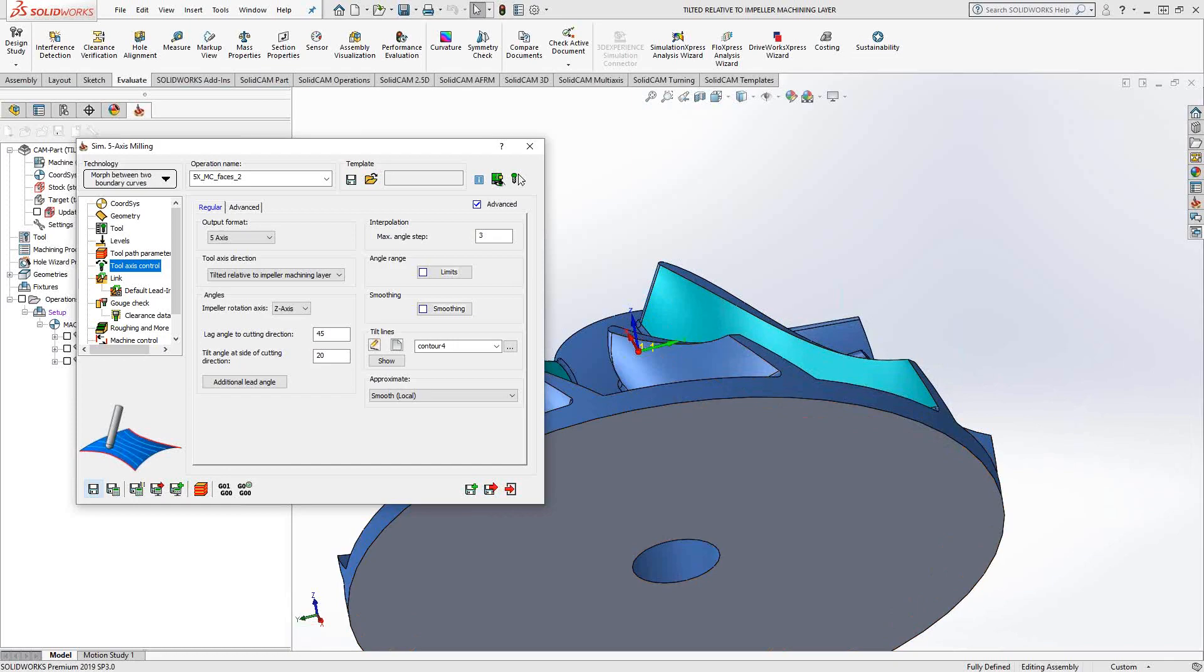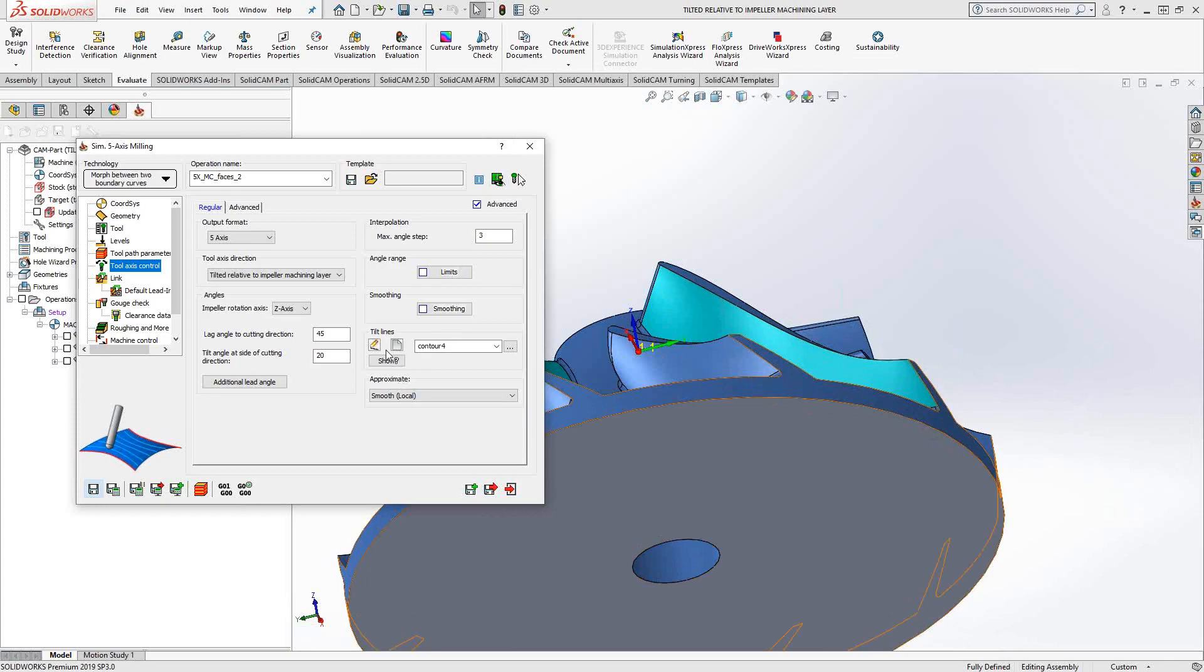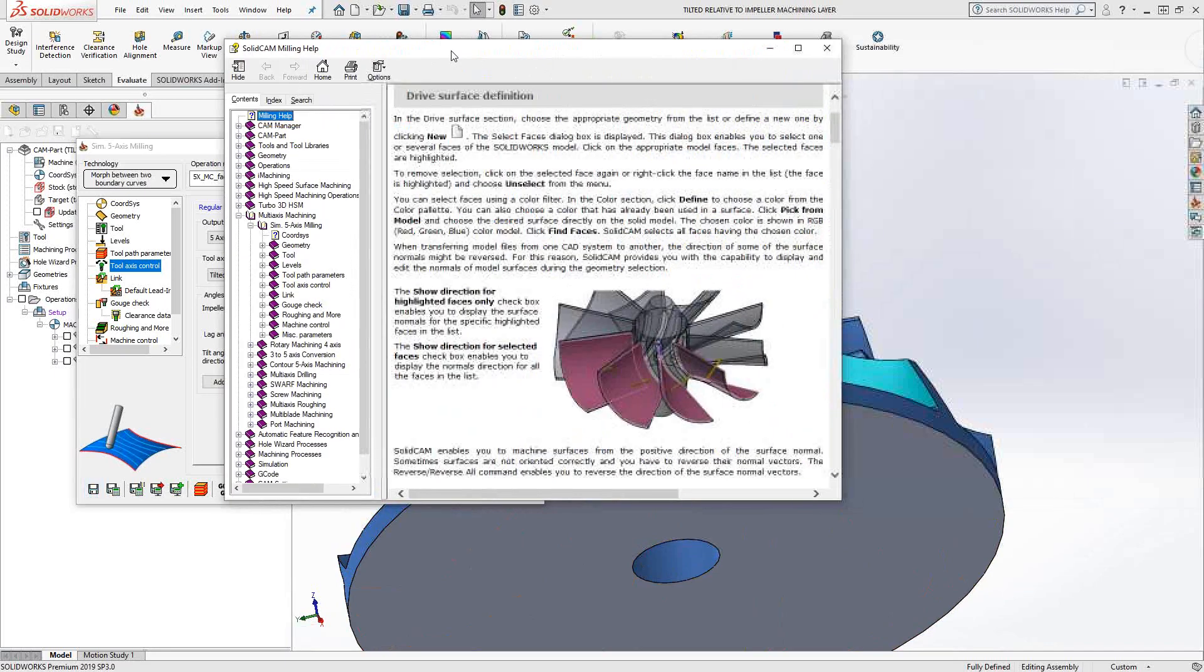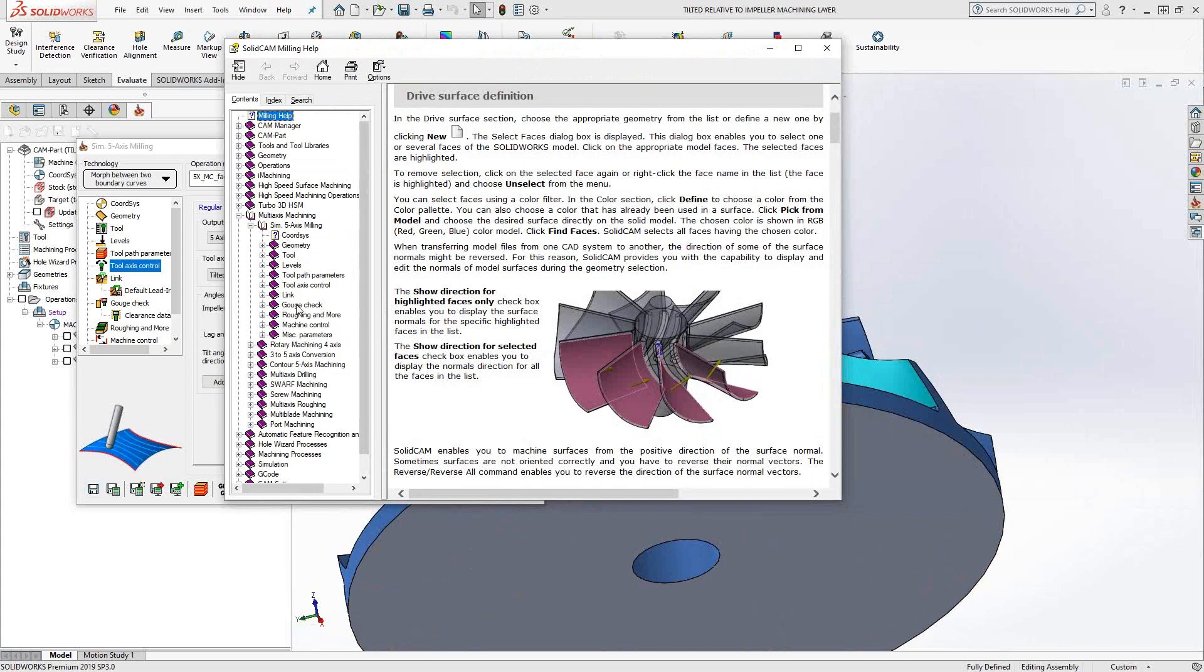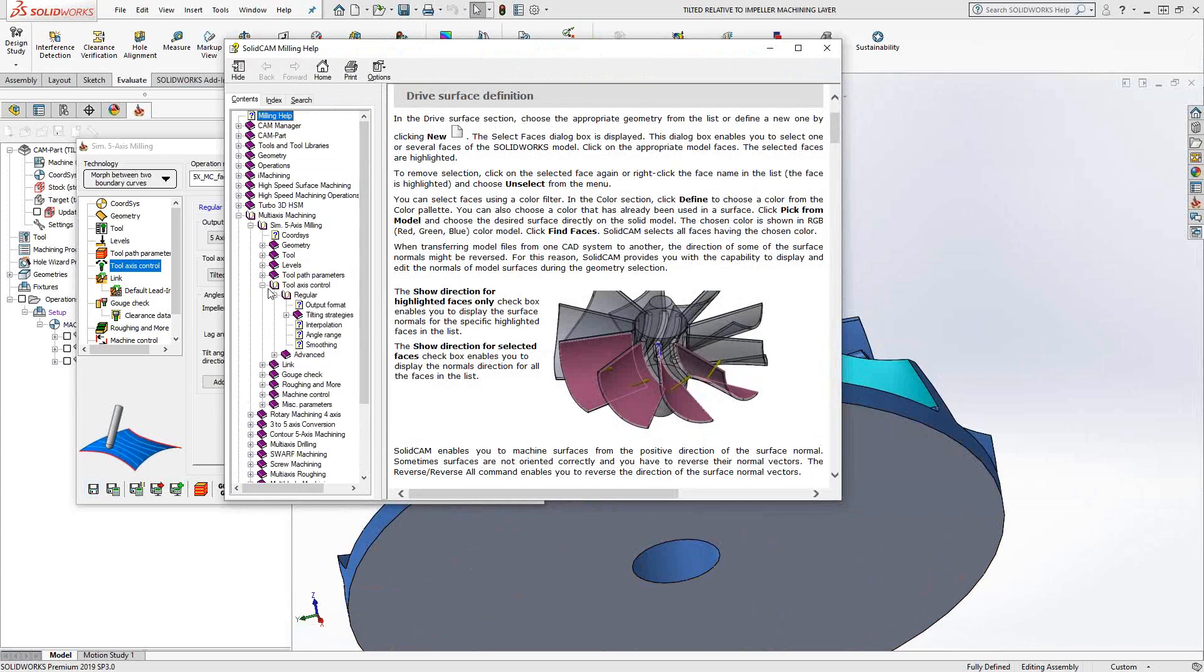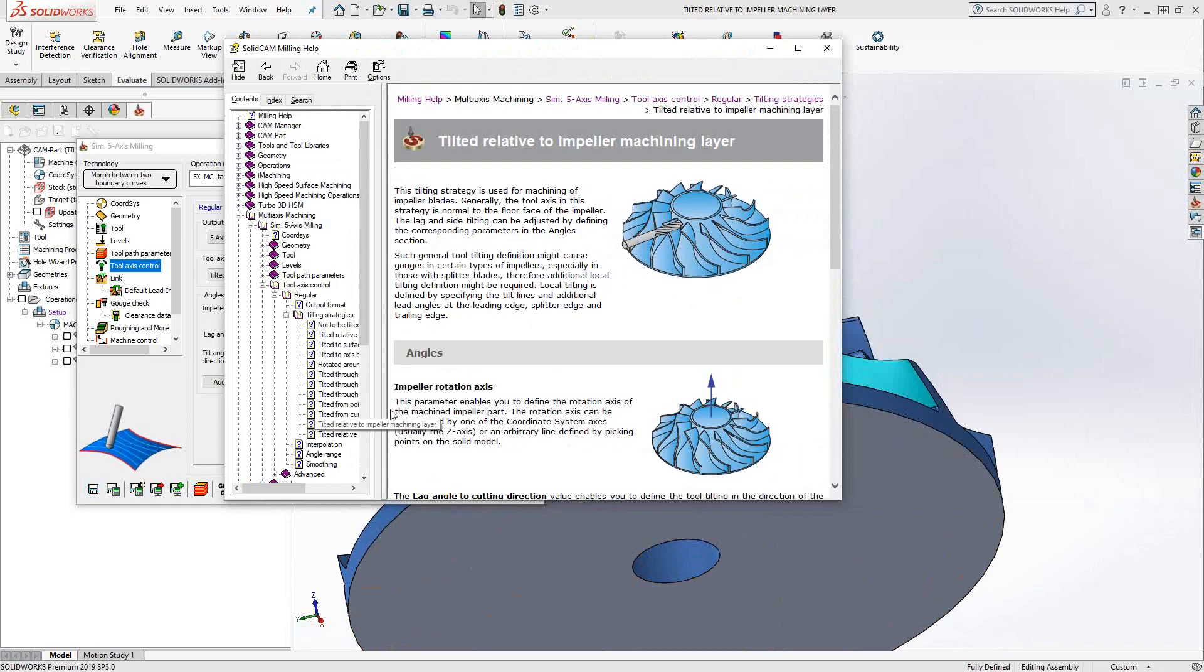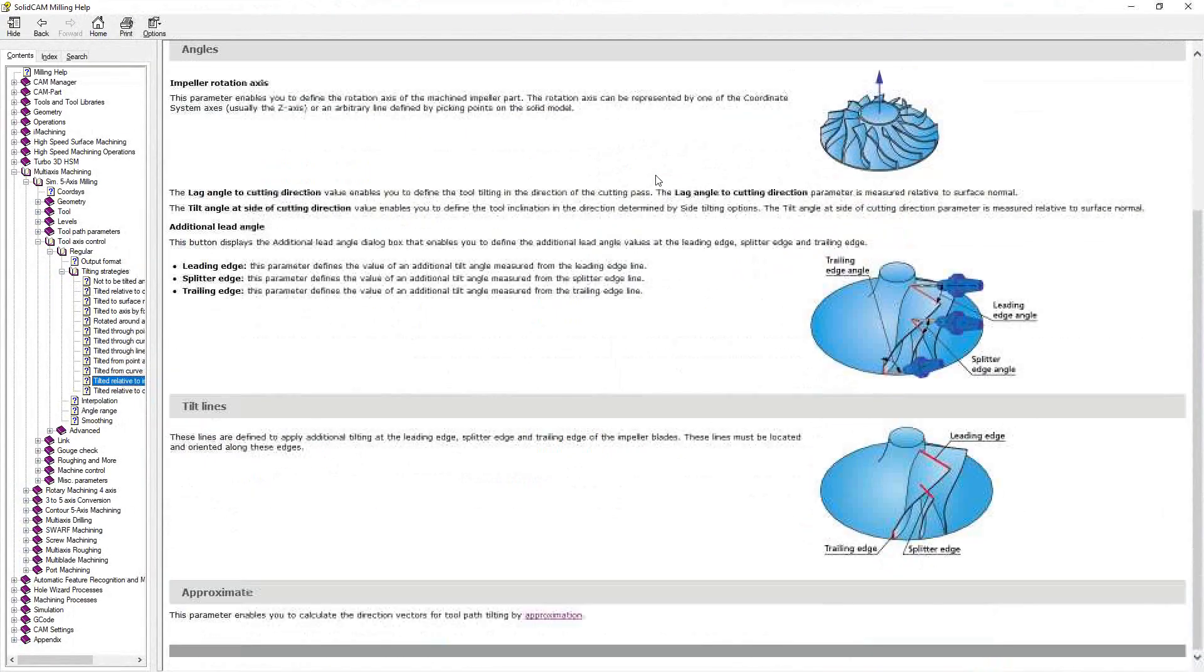I'll just bring up the help menu. And with the help menu, I'm just going through to my section there. We'll go tilting options, and we're talking about tilted relative to impeller layer.